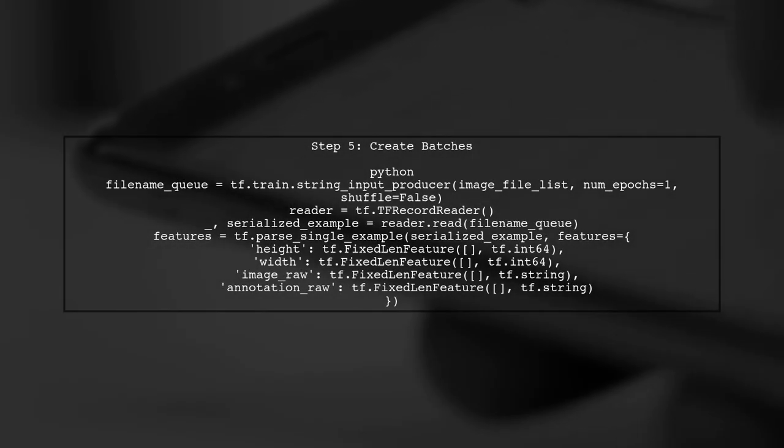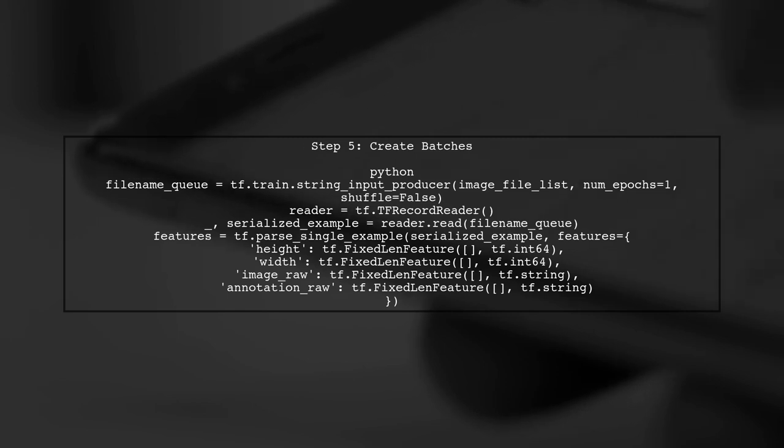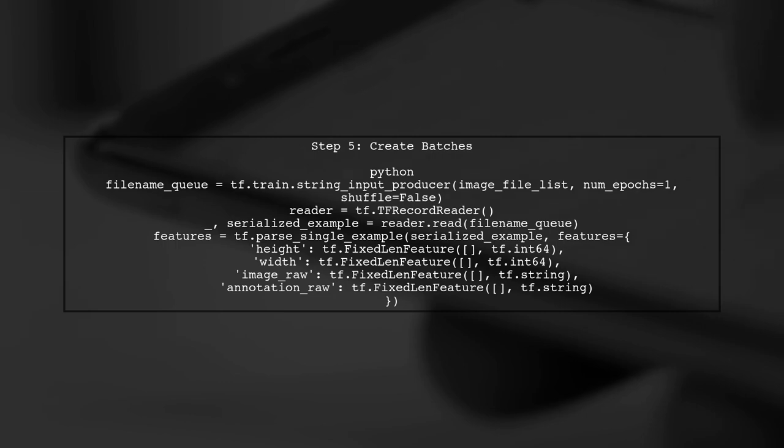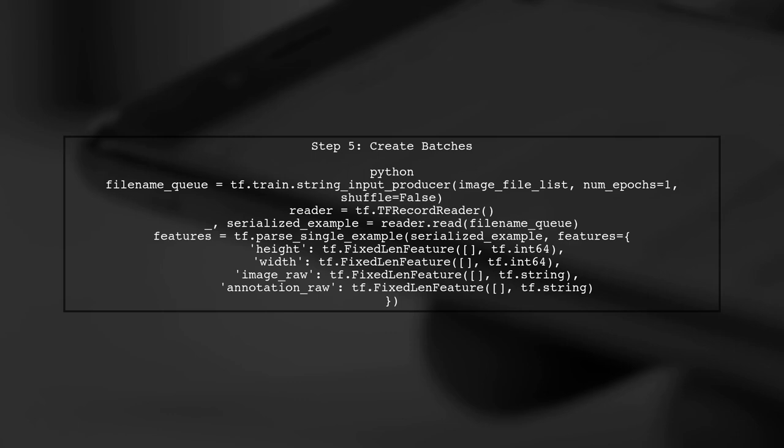Finally, to efficiently feed data into your model, we will use a file name queue and a reader to create batches of data. This will allow for faster training by processing multiple examples at once.